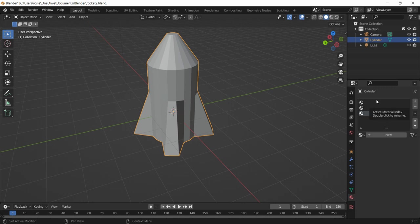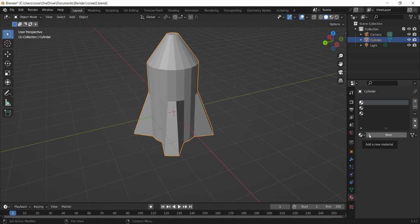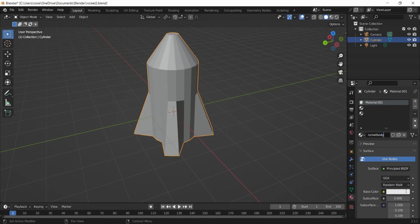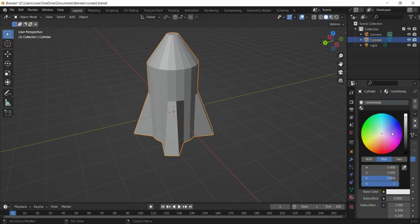So what we're going to do is click into the first one and press on the plus button next to new. We're going to give it a name first of all and we'll call it rocket body.